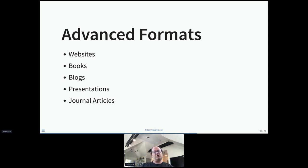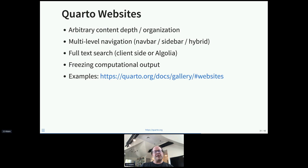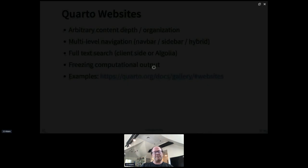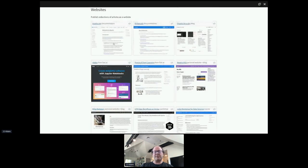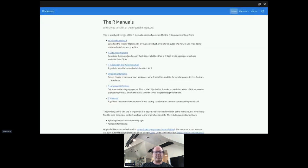I want to touch briefly on advanced formats — this gets into the territory of packages like distill, blogdown, and bookdown. Quarto websites are significantly more flexible than R Markdown websites or distill websites — on par with Hugo websites in flexibility but significantly easier to use. You can have arbitrary depth of content and organization, multi-level navigation, full-text search, and freezing of computational output. The Quarto website itself is built with Quarto. We also have many example websites people have built.